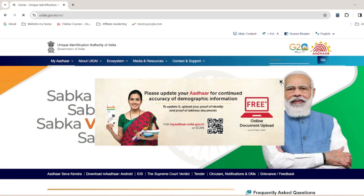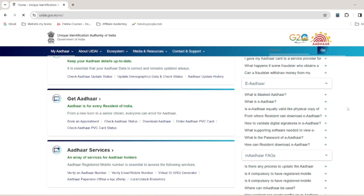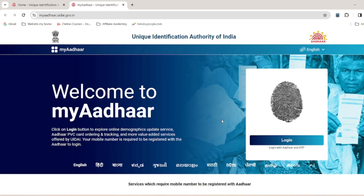You can click the option to download your Aadhaar card, or click the option to order the Aadhaar PVC card. Open the myadhaar.uidai.gov.in website and click on the Aadhaar card portal to log in.